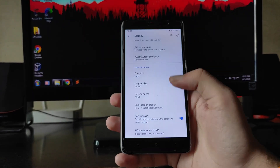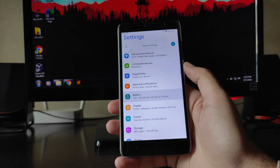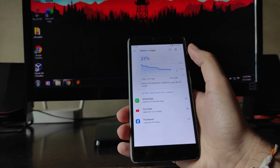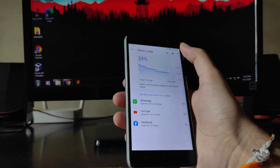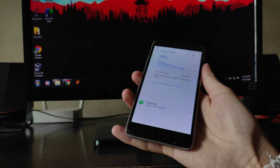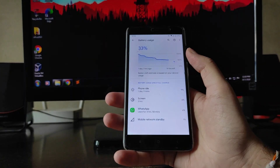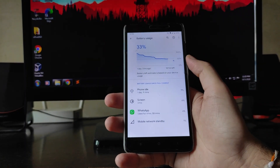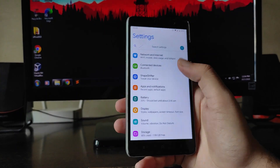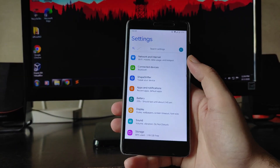Moving forward to Battery Life — I would say it's great. I had charged up to around 96 percent and the screen-on time was three hours, though most of the time the device was on standby.